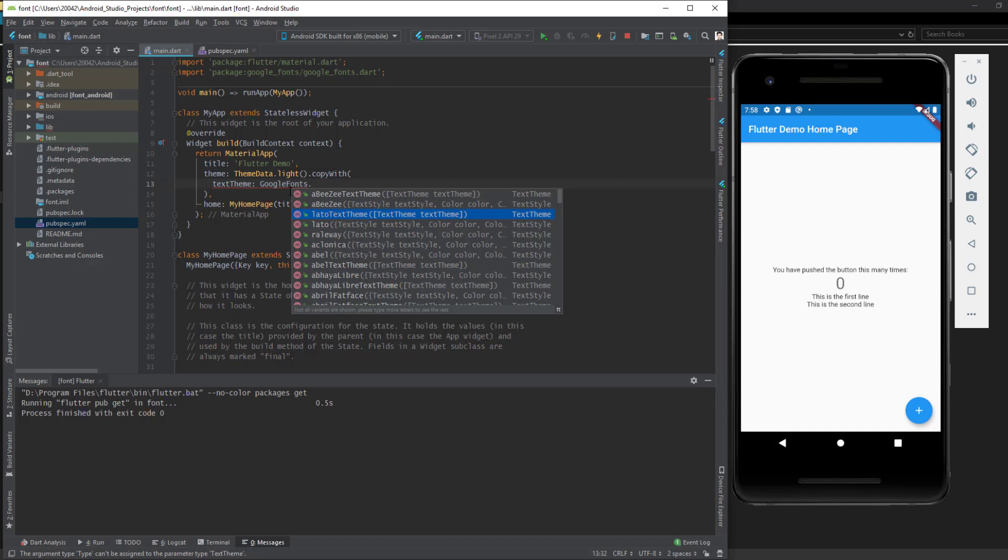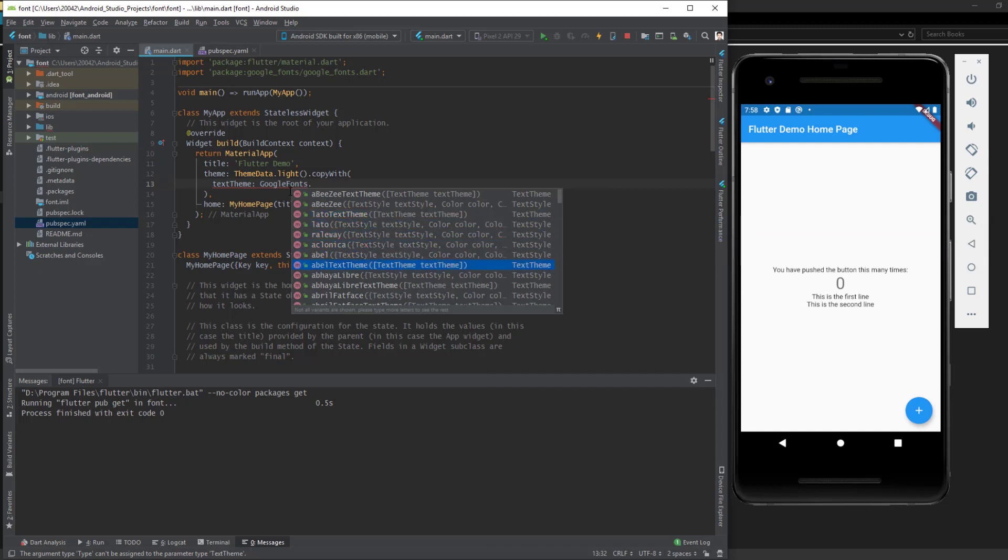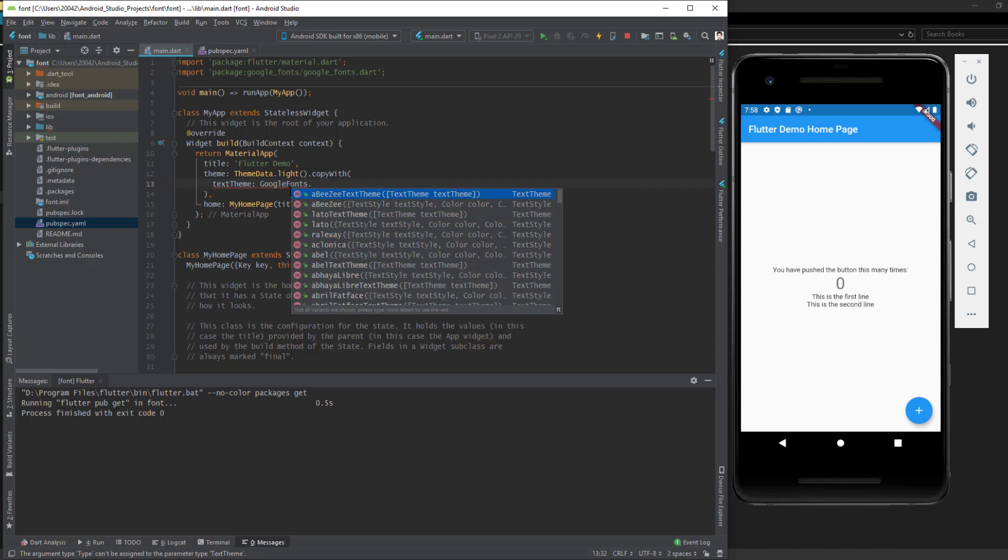So I select LatoTextTheme, or I can select AppleTextTheme, or AbzTextTheme. We need to have that TextTheme at the end of the font name.